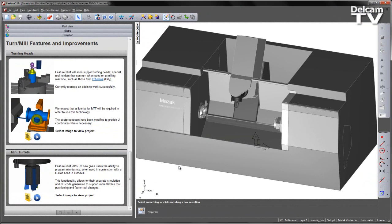FeatureCam 2015 R3 now gives users the ability to program mini-turrets when used in conjunction with a B-axis head in TurnMill.